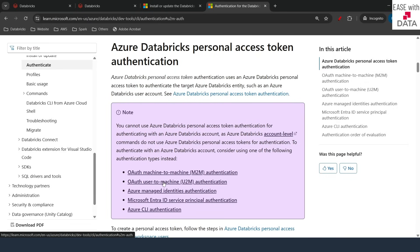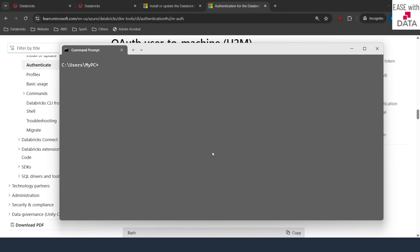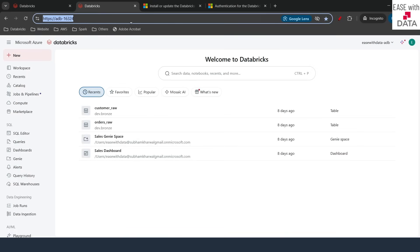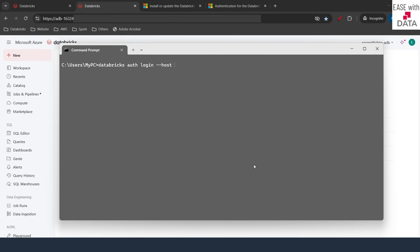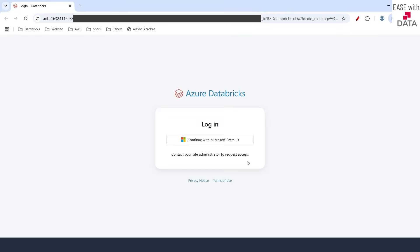I'll click on 'User to Machine' in the documentation. This document provides all the elaborated steps to authenticate your Databricks CLI, and I'm going to show you that using my command prompt. To authenticate using the U2M method, type 'databricks auth login' and then provide your workspace URL as a parameter with the flag '--host'. I'll go back to my Databricks workspace, copy the URL up to '.net', come back to the command prompt and paste it, then hit enter. It asks me to provide a profile name — I'll type 'SK' as the profile name and hit enter.